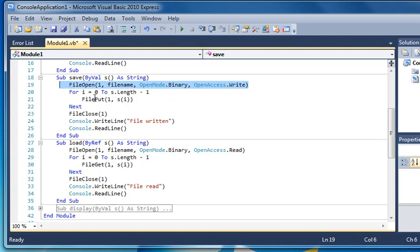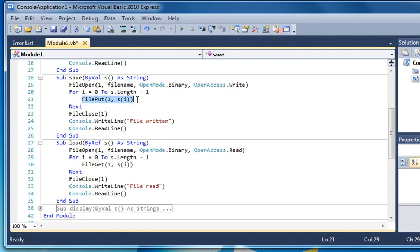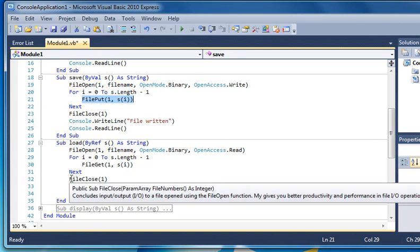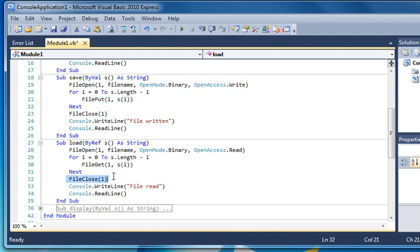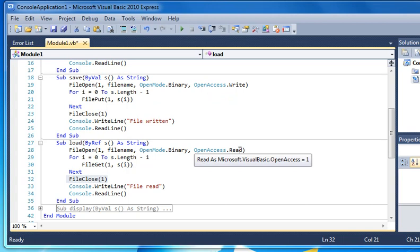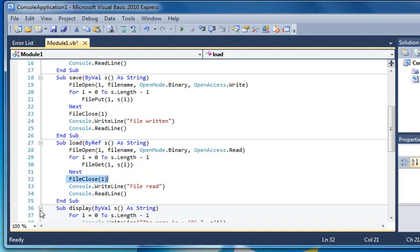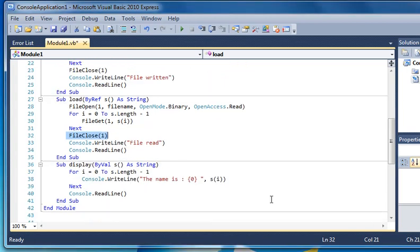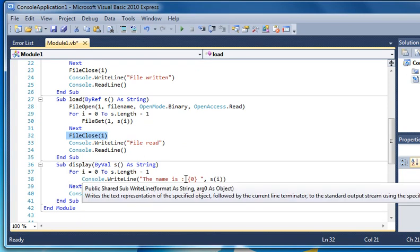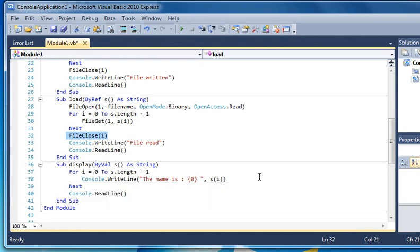Once again I loop around in the same fashion, but this time I use file get, still number one, and pass it the array. Here it's file put number one, pass it the array. Then it's file close. There's not an awful lot of difference between this except we're writing here and reading here, using file put and file get. The display is just as simple. I pass it the string, loop around, and use a write line to write the name.